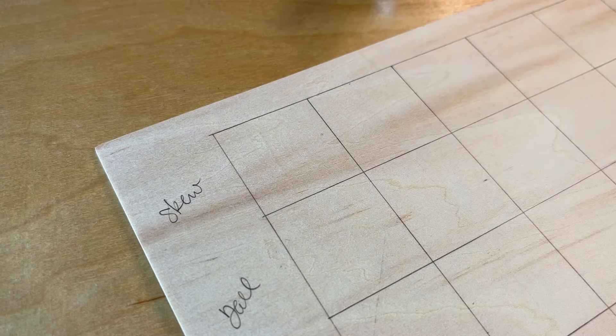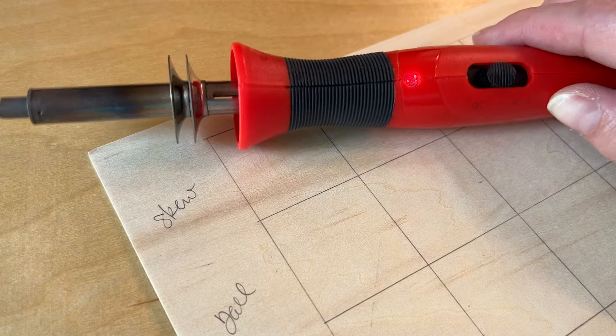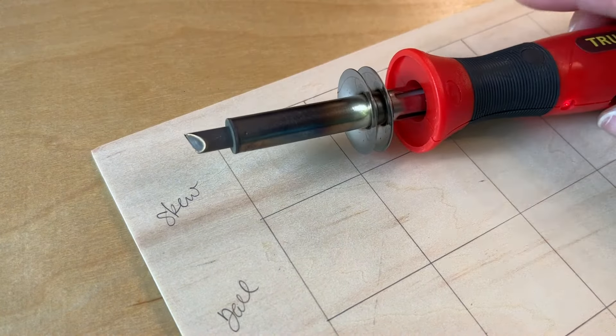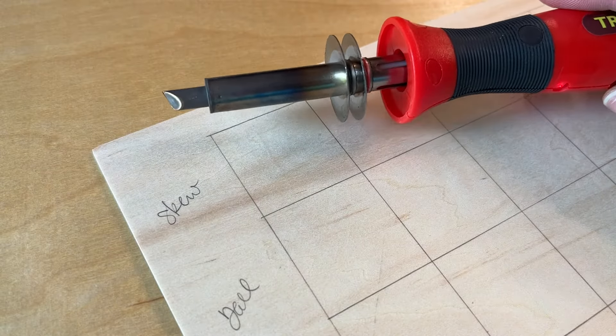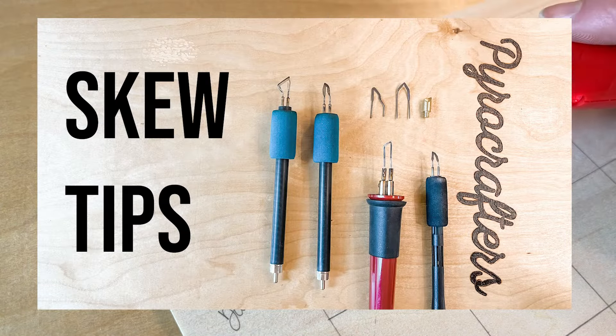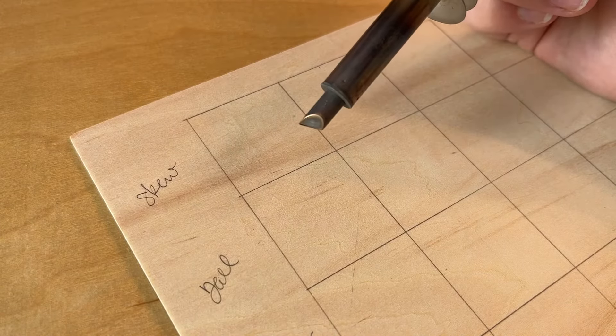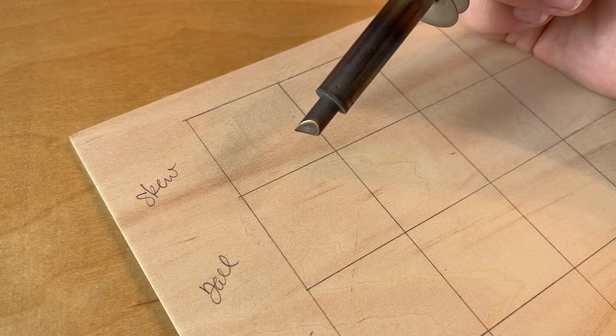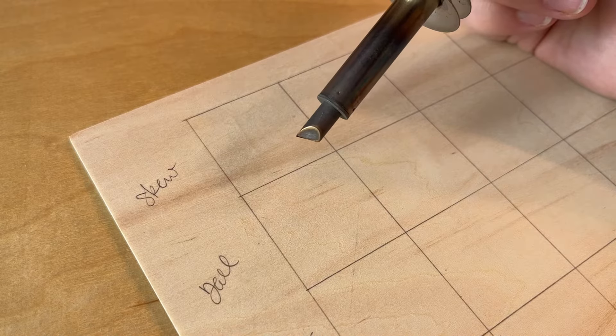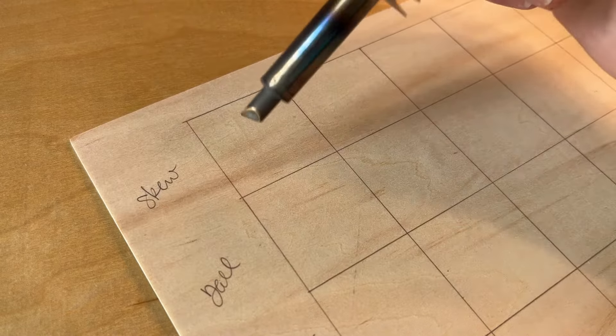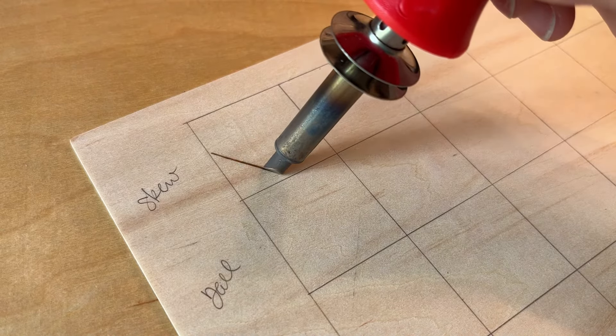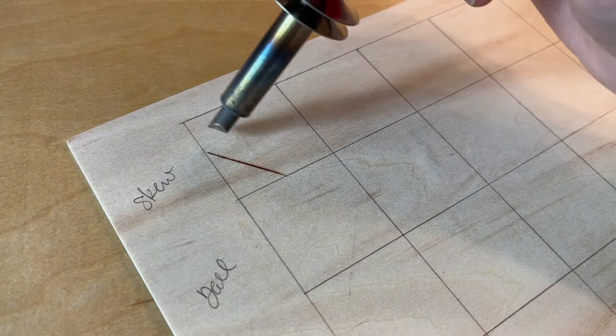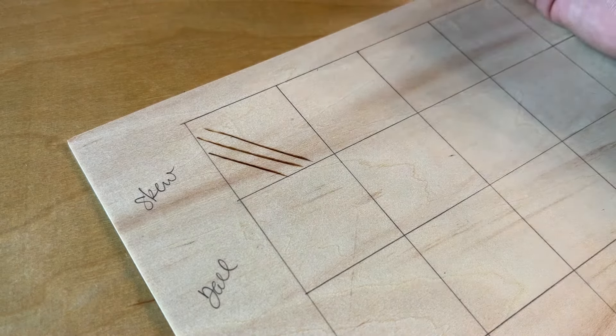Let's talk about the skew tip. I have got mine loaded here. This is my TruArt and I've got it set to 15 watts. You want to use a lower heat when you're doing lines like this because it'll over-scorch if you've got it too high. I'm just going to burn some lines here. You can see it just gives you a nice crisp edge, which is really what you're looking for.